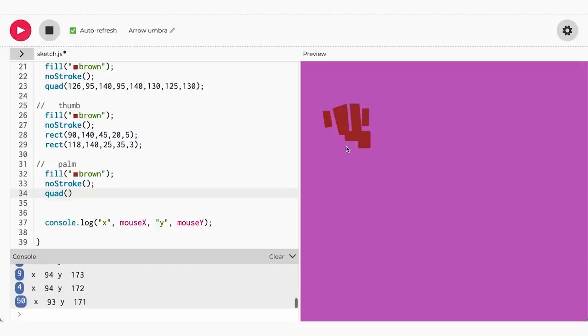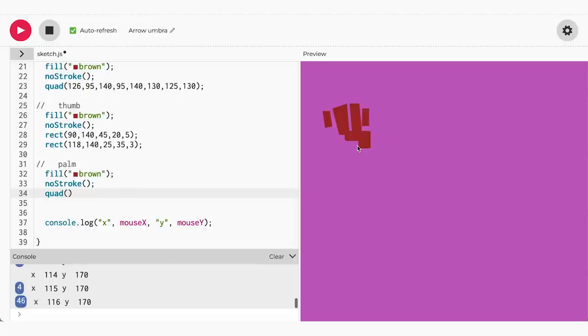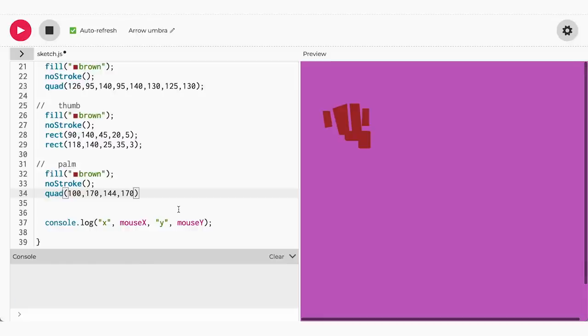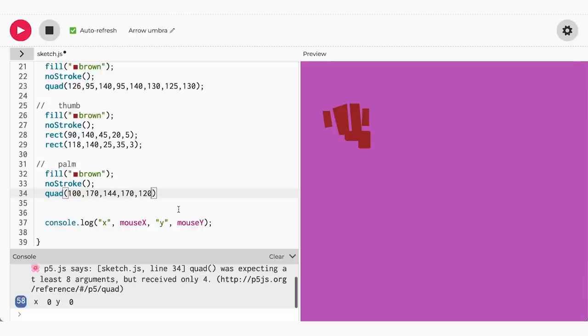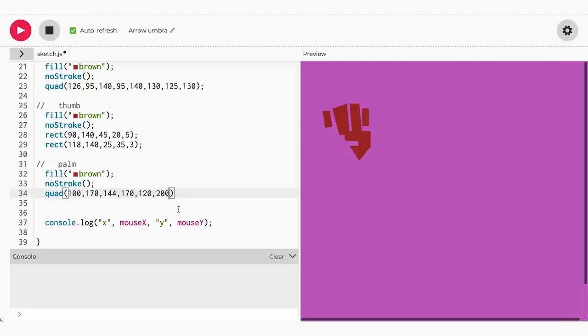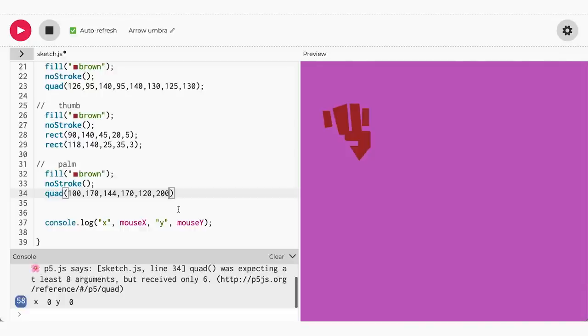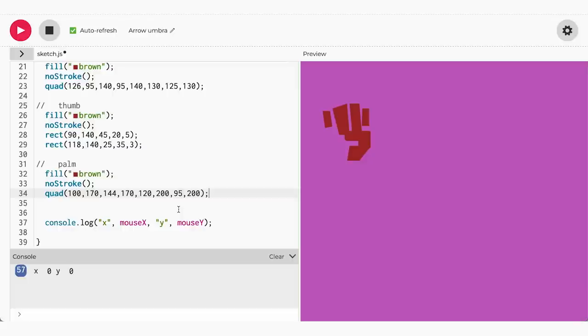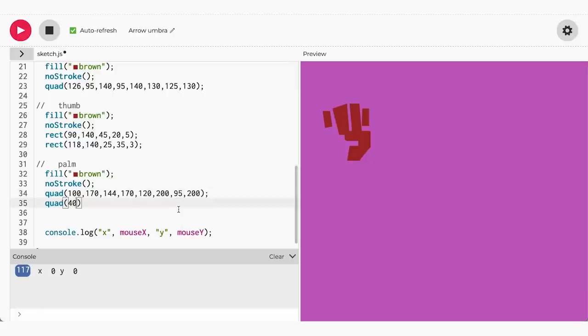So I'm going to go below the thumb on the canvas and find the exact point. X equals 100 and y equals 170 looks like a good starting point. Point two will be at the outer lower edge of the thumb, then we'll create the angle from the thumb to the wrist. The last point will also be slightly off-centered, creating the angle of the thumb. Now we'll use the same process to create the left side of the palm.